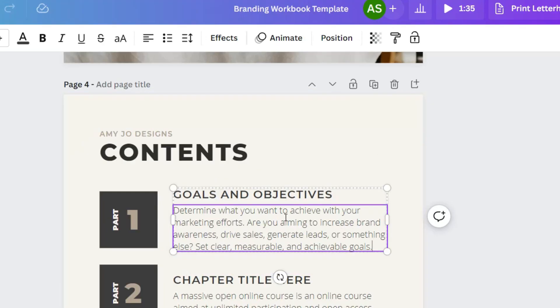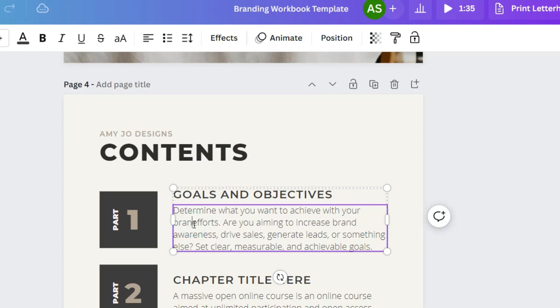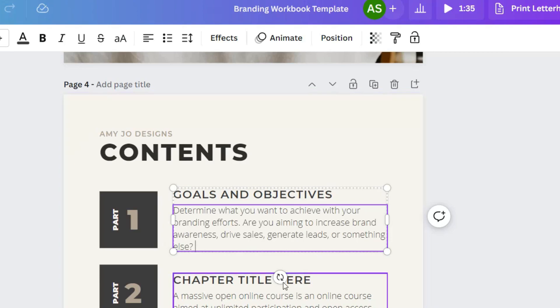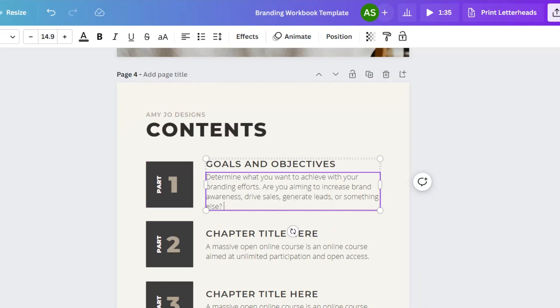And we can even use this little sentence and rewrite it within there. So we're going to copy and paste it right into there. And then we're just going to look it over and maybe change it a little bit or customize it to your brand. So determine what you want to achieve with your marketing efforts. I'm going to say branding efforts. Are you aiming to increase brand awareness? Okay.